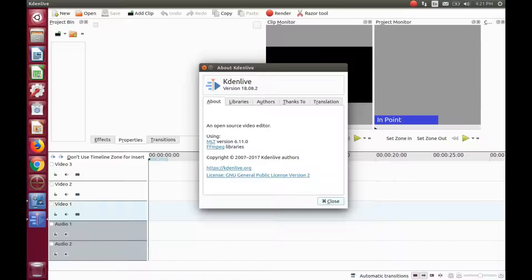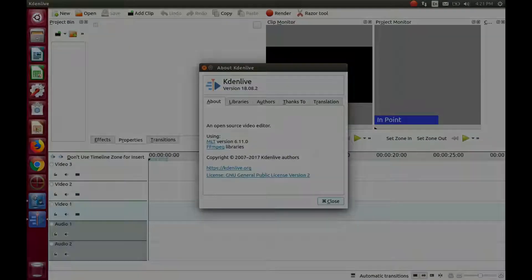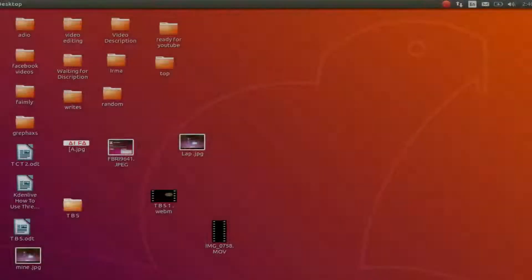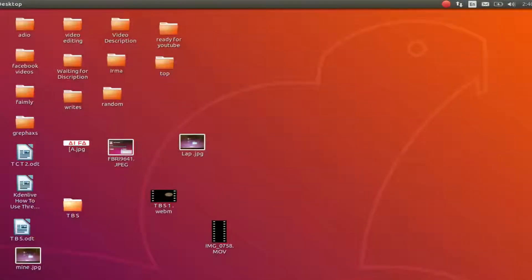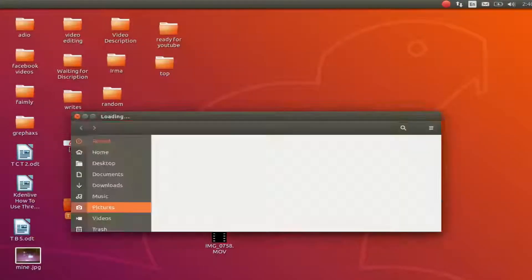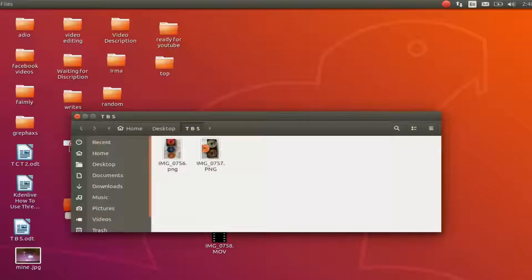The version of KDNLive I'm using is version 18.08.2.